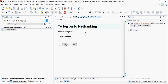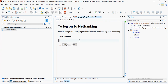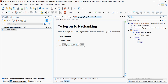The title 'To Log On to Net Banking' is there. If you want to write a short description, the element is there. You can see the outline of the element in the short description. So let's write: 'This topic provides instructions on how to log on to net banking.' Now the task body element is there — you can write a command here. For example, on the net banking page, click the Login button.